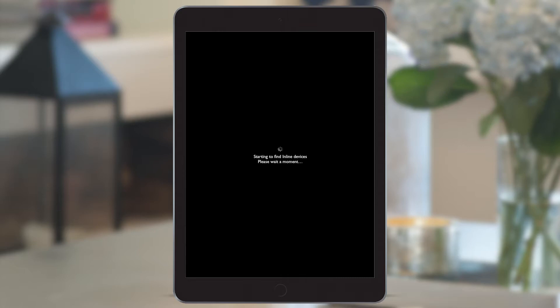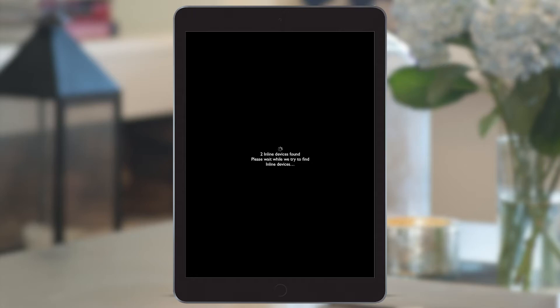The system is now searching for any inline devices which haven't yet been assigned, whether this is 20 or 2 like we have here, and we can see that it's found both.